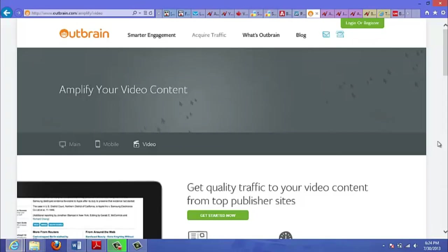One traffic source that not too many people know about is Outbrain. Now what they do is they allow you to put text links to your content on some of the biggest authority sites out there like CNN.com. But the restriction is that what you're advertising has to be content such as a blog post, article, or maybe even a video.